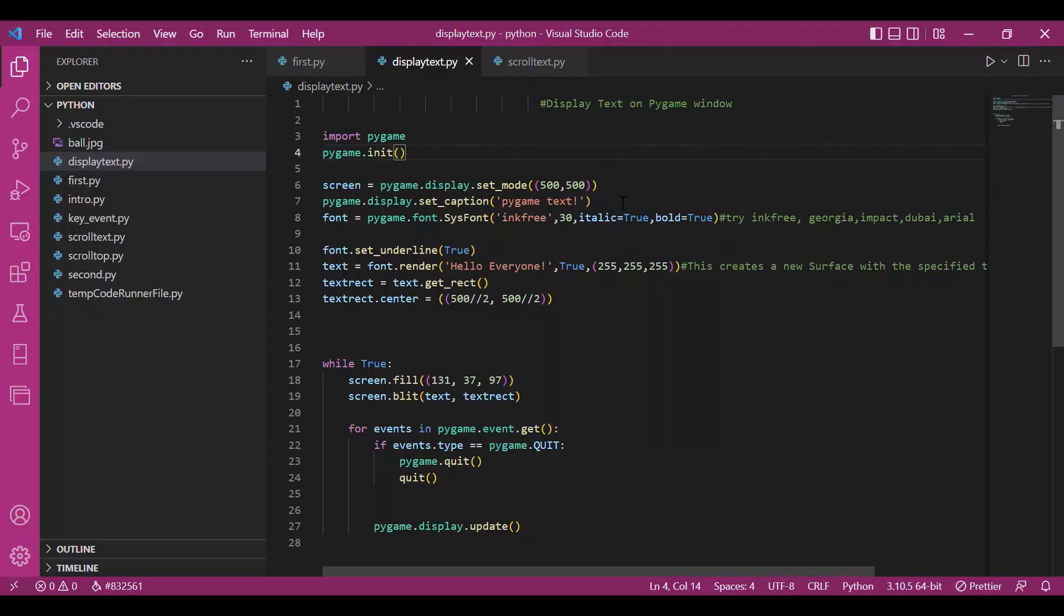I have initialized Pygame as usual, set up the screen, and then is the new part. I have used font module by Pygame.